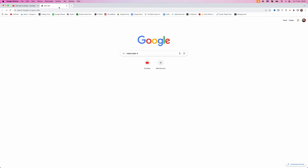In today's video I will show you step by step how you can download MetaTrader4 on your Mac. First of all, head over to any browser of your choice and search for MetaTrader4.